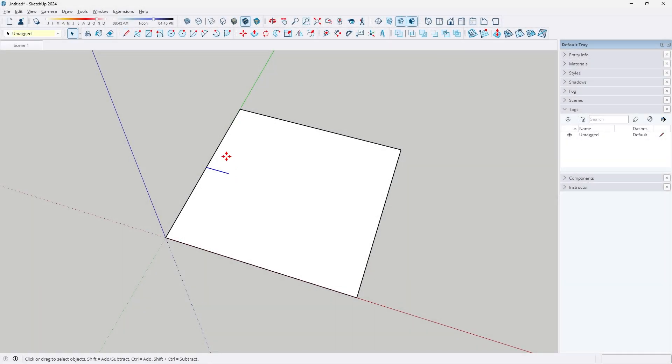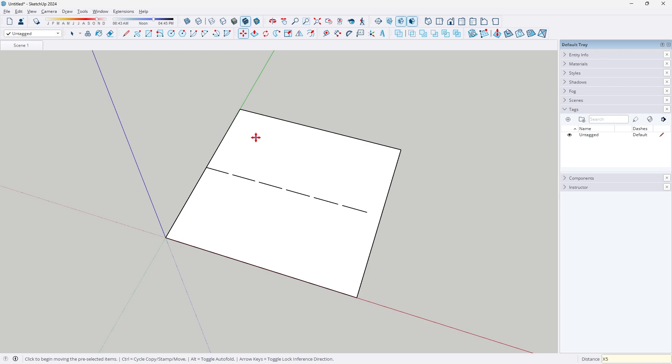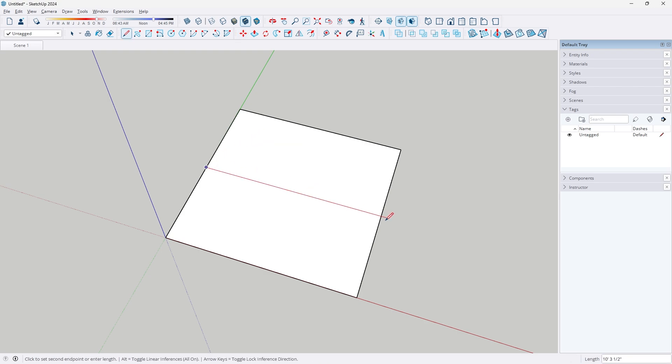Creating dashed lines in SketchUp by copying and pasting a bunch of smaller lines is very time-consuming and honestly psychopathic behavior. There's a much easier way, which I'm going to show you right now, and all you have to do is create one singular continuous line.